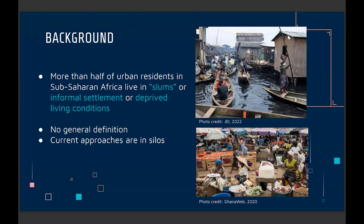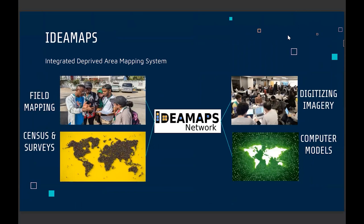Metrics are also in silos, so every field is doing something different. Based on that, this project came from that gap. It's called the ID Map Project. It tries to integrate mapping technologies from different aspects and bring them all together to map deprived areas. One component is field mapping, combining field data with digital building data and using machine learning to bring everything together.